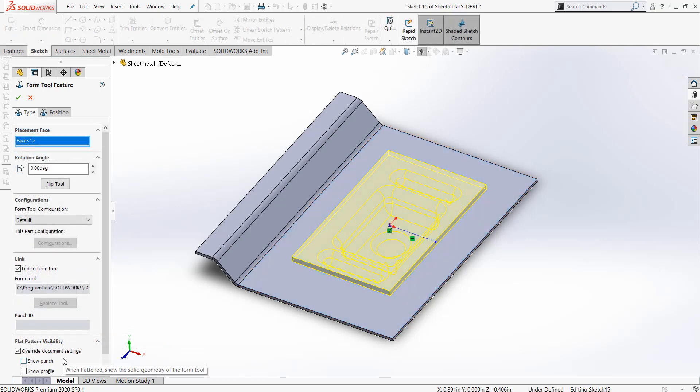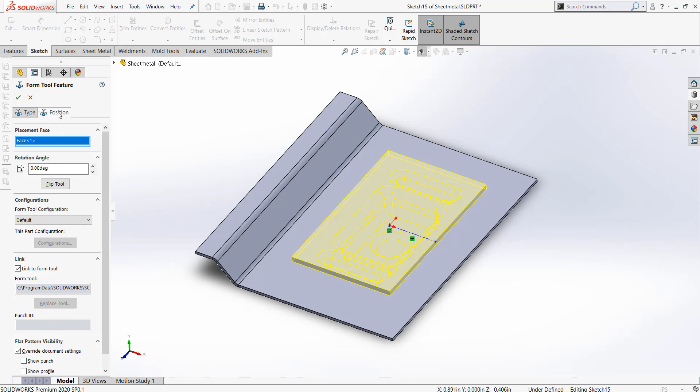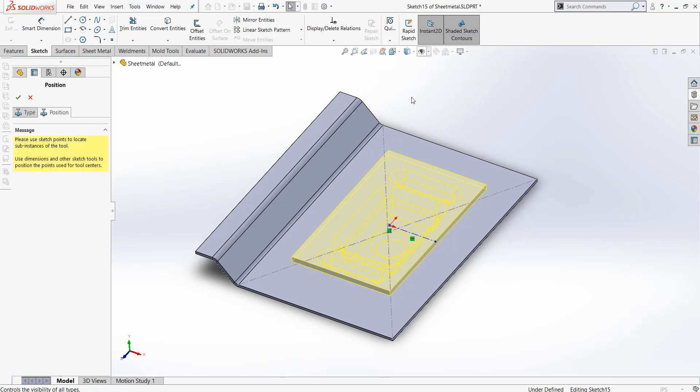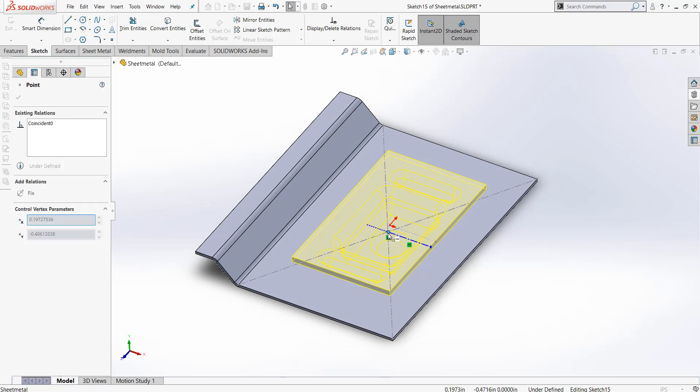We can also change the position of the Form Tool by going up to Position, and looking at the insertion point that we previously have. Here I will go ahead and center this Form Tool.